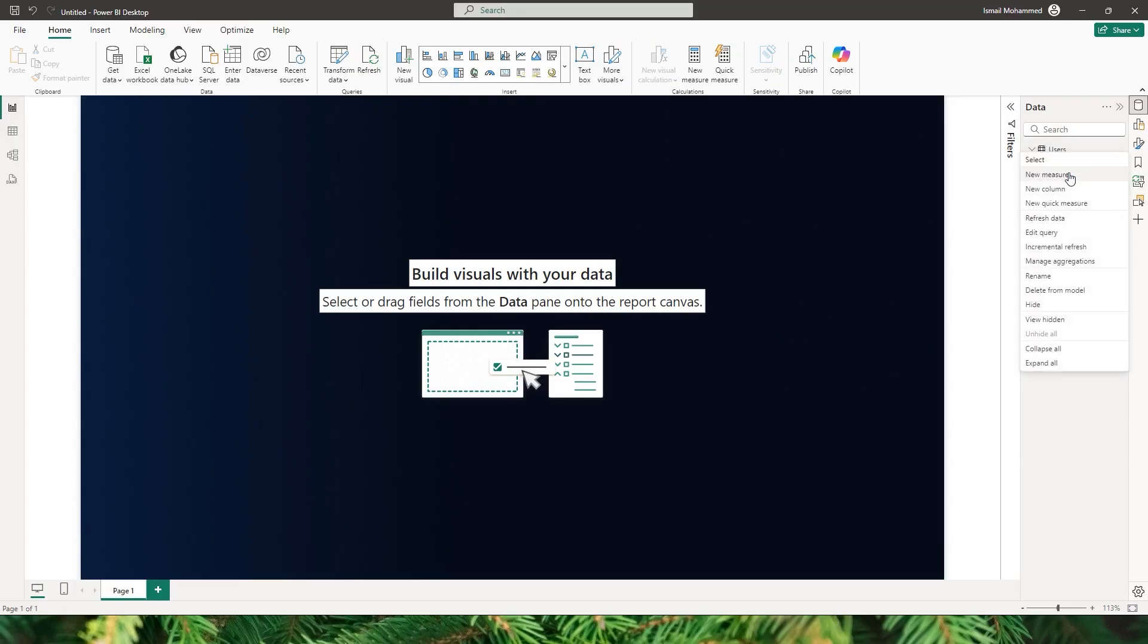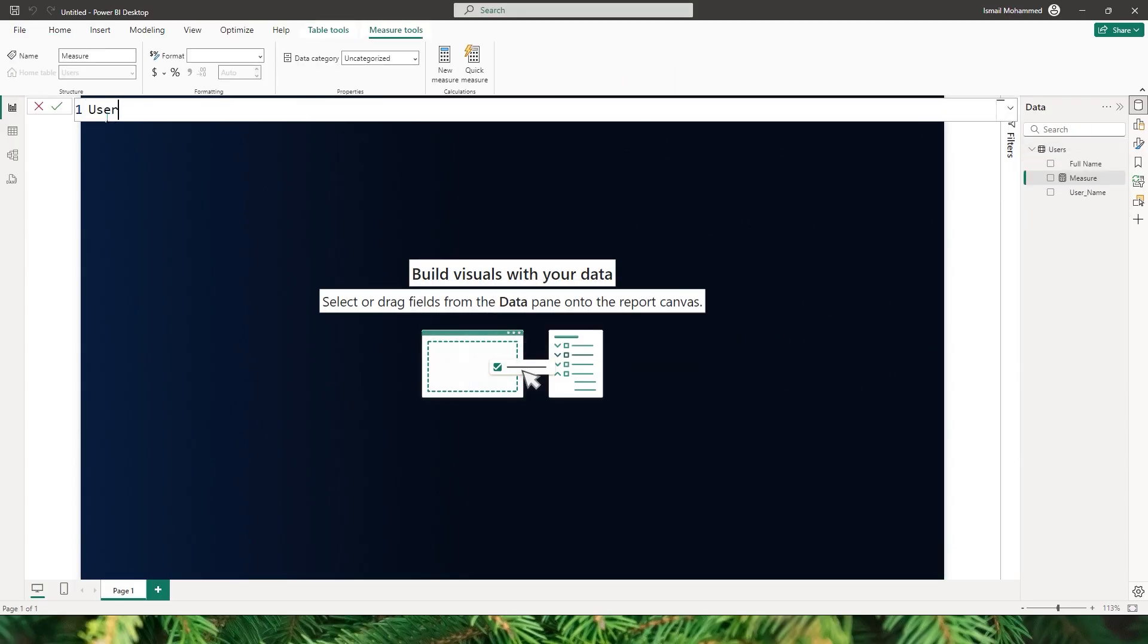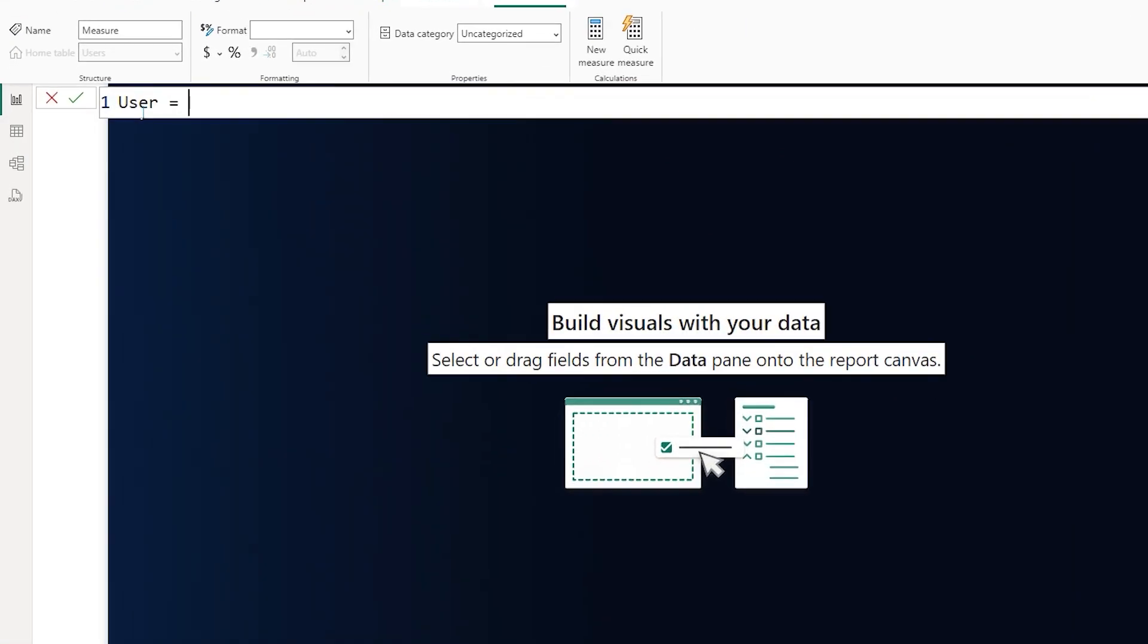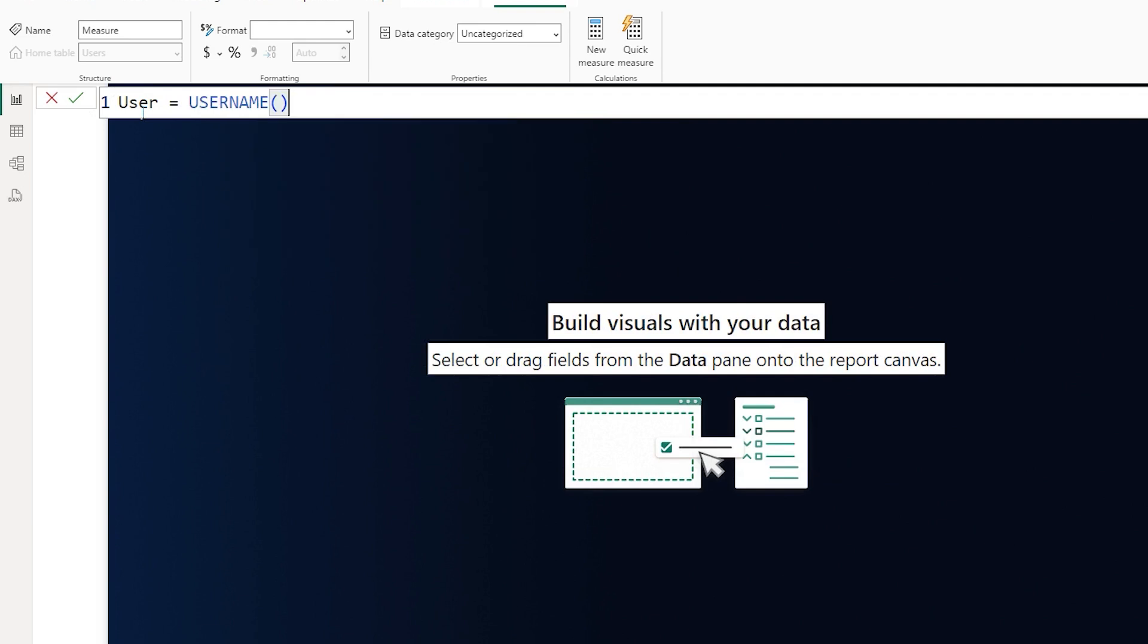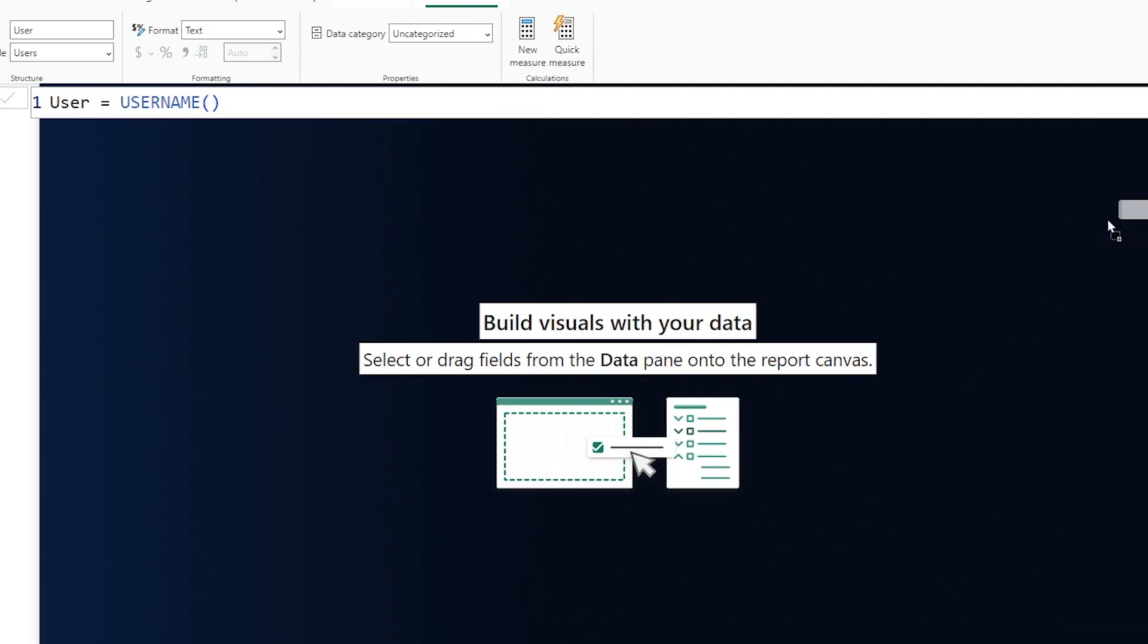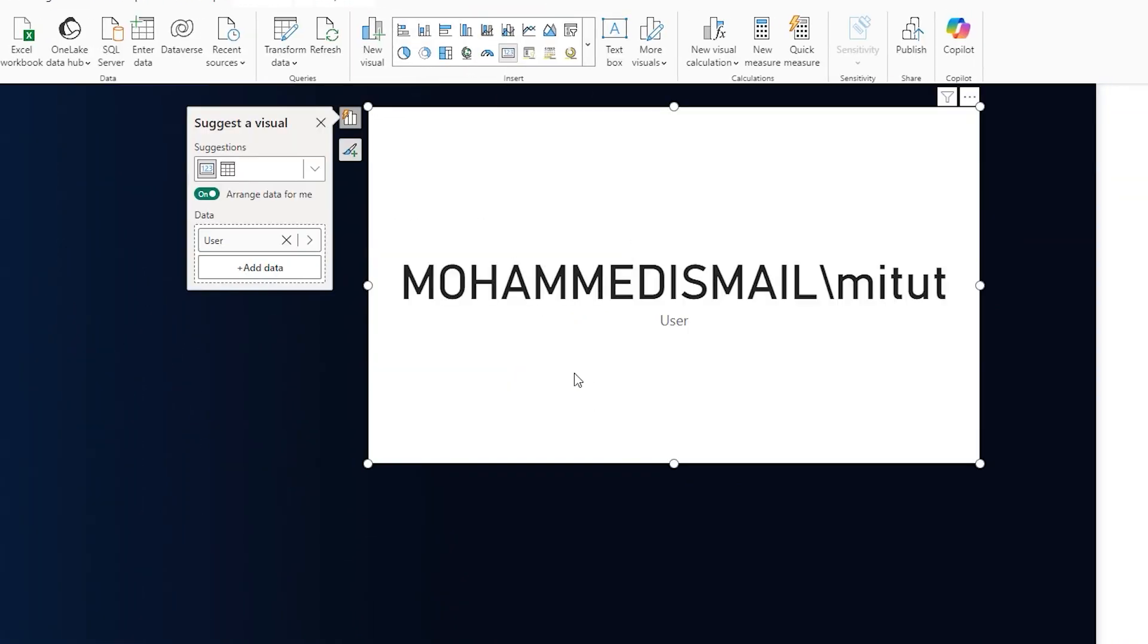First of all, let me create a new measure here. I'll call this as user equals, and let me pass in the username function here, close the brackets and confirm. And now when I bring this into a card, you will see that the username of my machine here is Muhammad Ismail slash MITutorial.